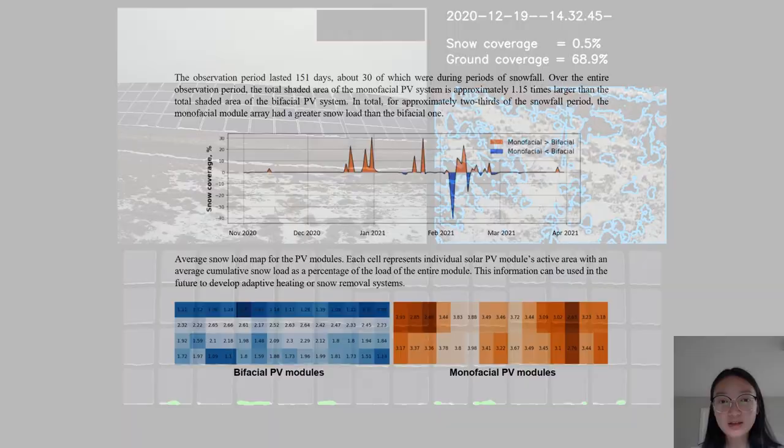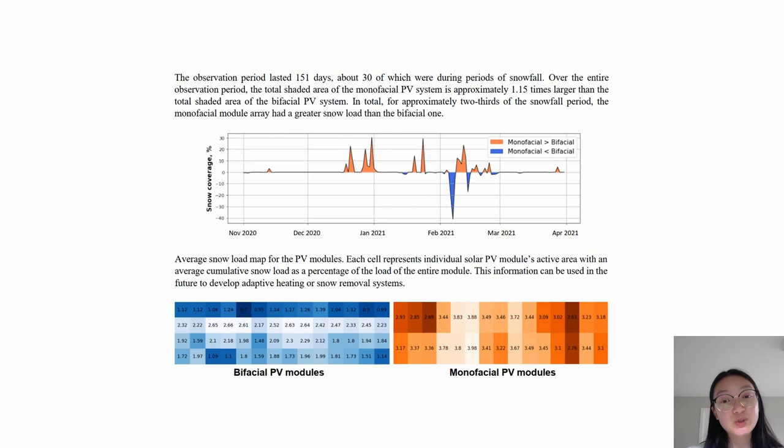So the observation period lasted 151 days, about 30 of which were during periods of snowfall. Over this observation period, the total shaded area of monofacial PV is approximately 1.15 times larger than the total shaded area of the bifacial PV system.